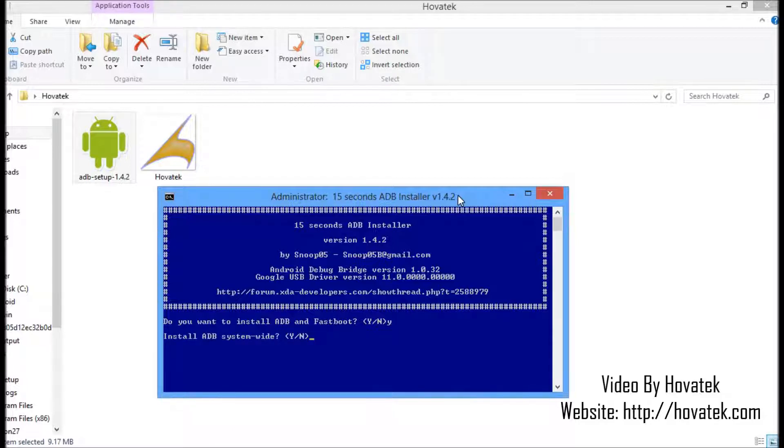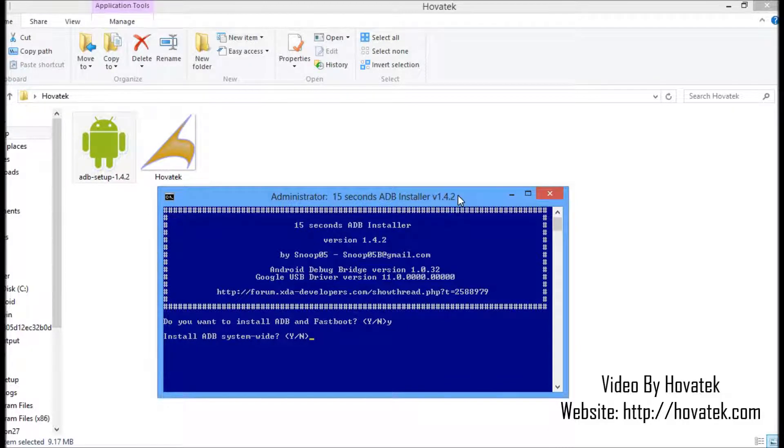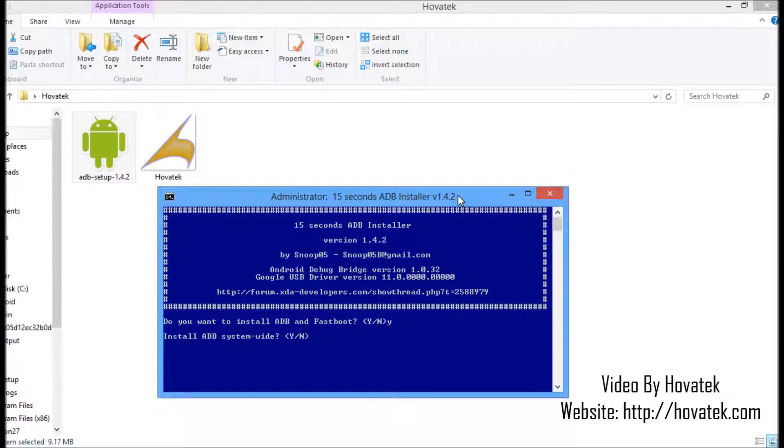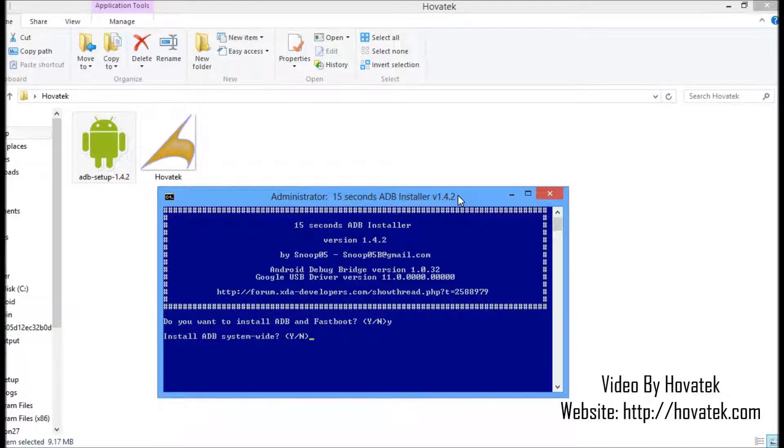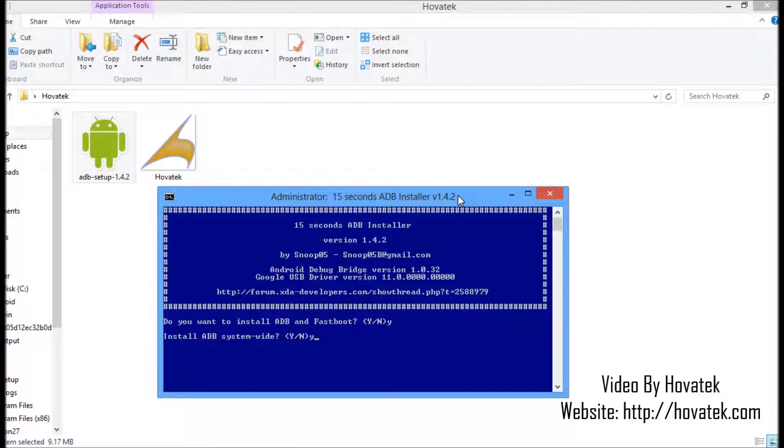Next option is install ADB system wide. What this means is you want to install ADB for all users that is on the C drive, or you want to install ADB for a particular user, which is going to be C drive users then that particular user. I want to install it system wide in this case. That means anybody can access ADB. He or she just has to go to my C drive to use ADB. So I leave it as system wide, yes here, and enter.